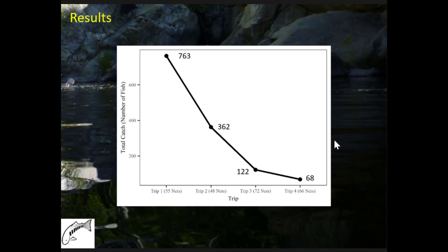We captured a total of 1,315 black bullhead over four trips. There were some minor technical issues on the first couple of trips with staff not showing up, but once we got going everything came together. The interesting finding is that catch decreased by pretty much half on every successive trip.